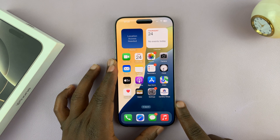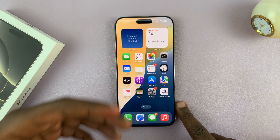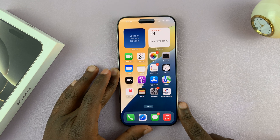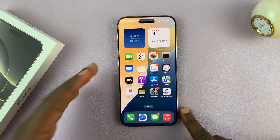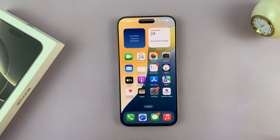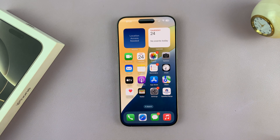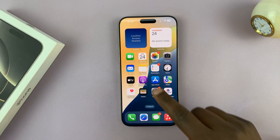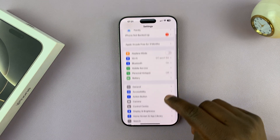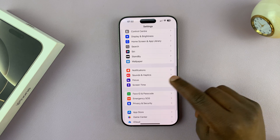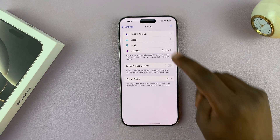Now, in case you have scheduled sleep mode enabled and your phone automatically keeps going into sleep mode so you have to keep turning it off, you might have intentionally or unintentionally enabled automatic or scheduled sleep mode. You can turn off scheduled sleep mode by going into Settings, then Focus, and tapping on that.